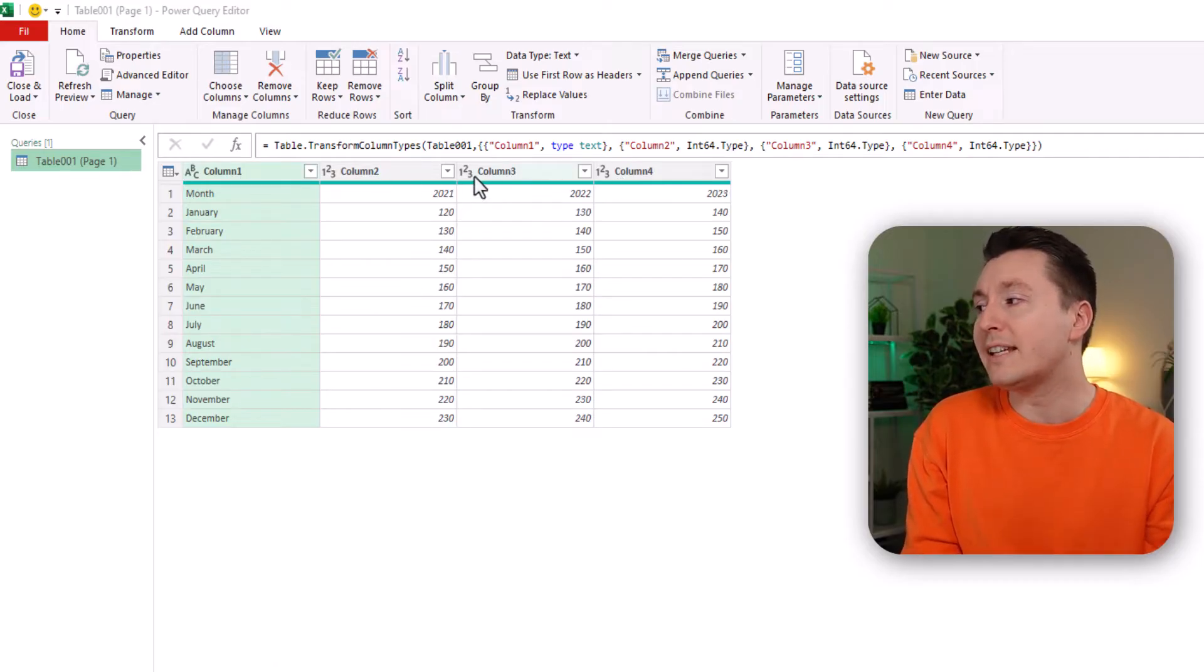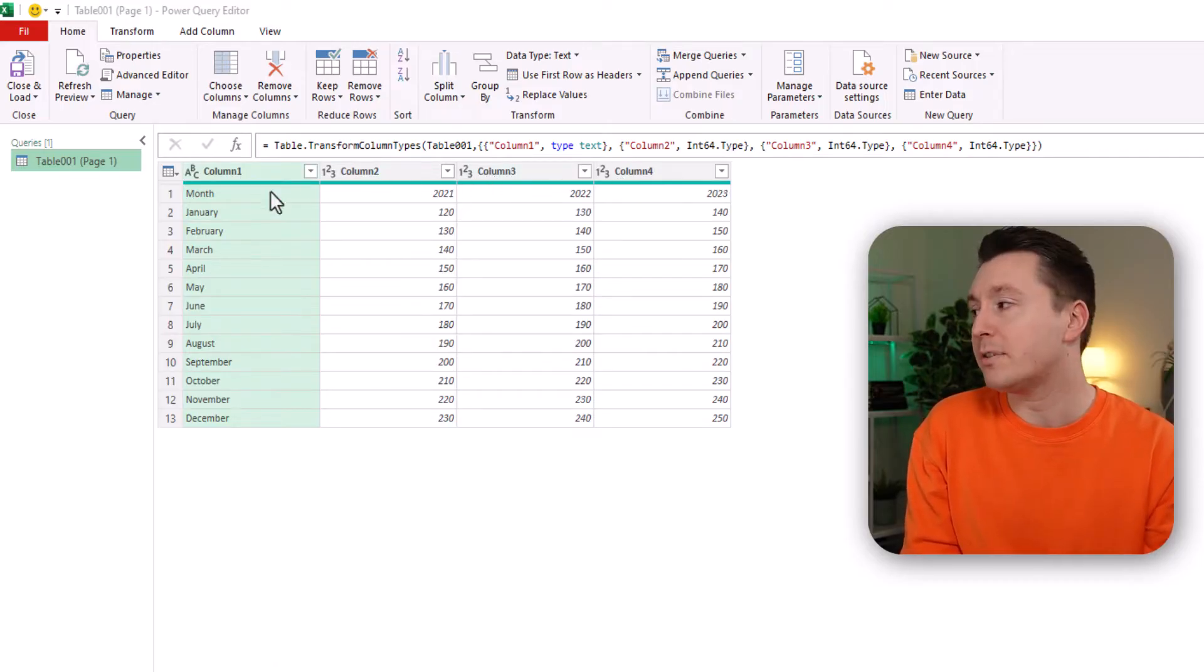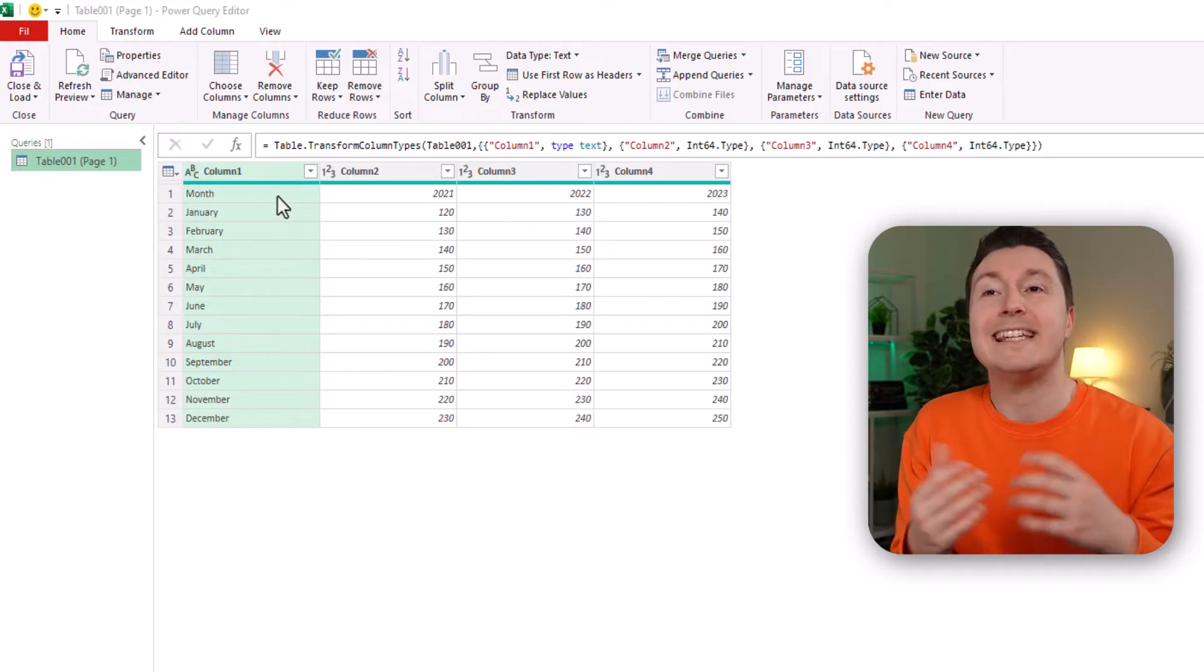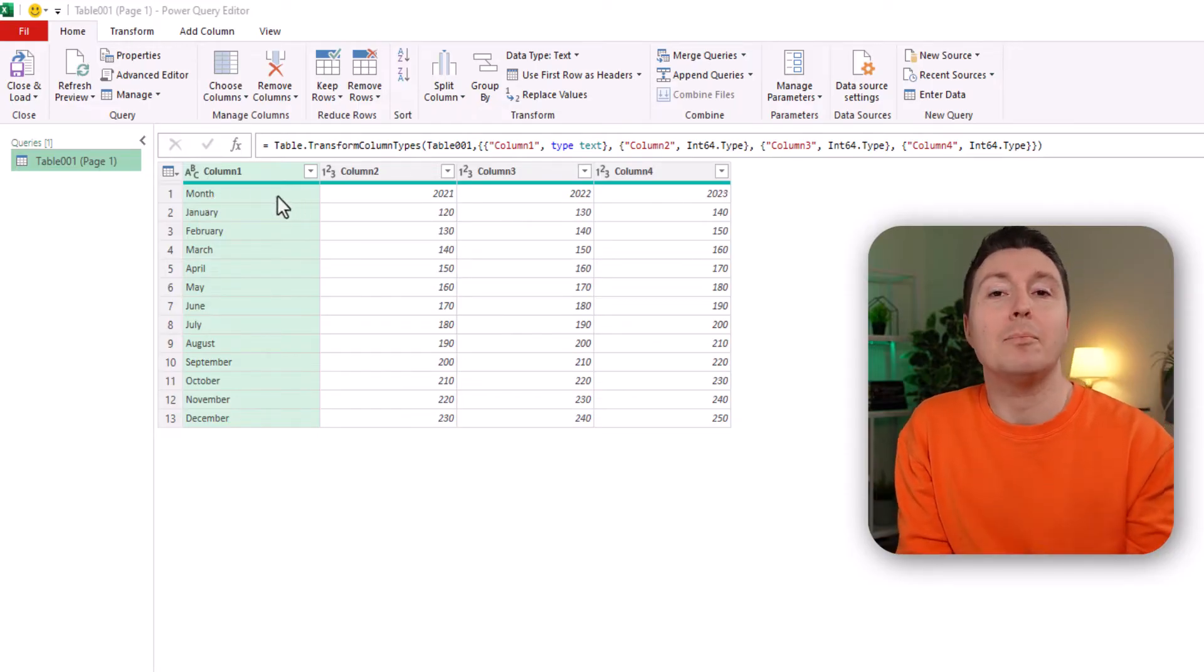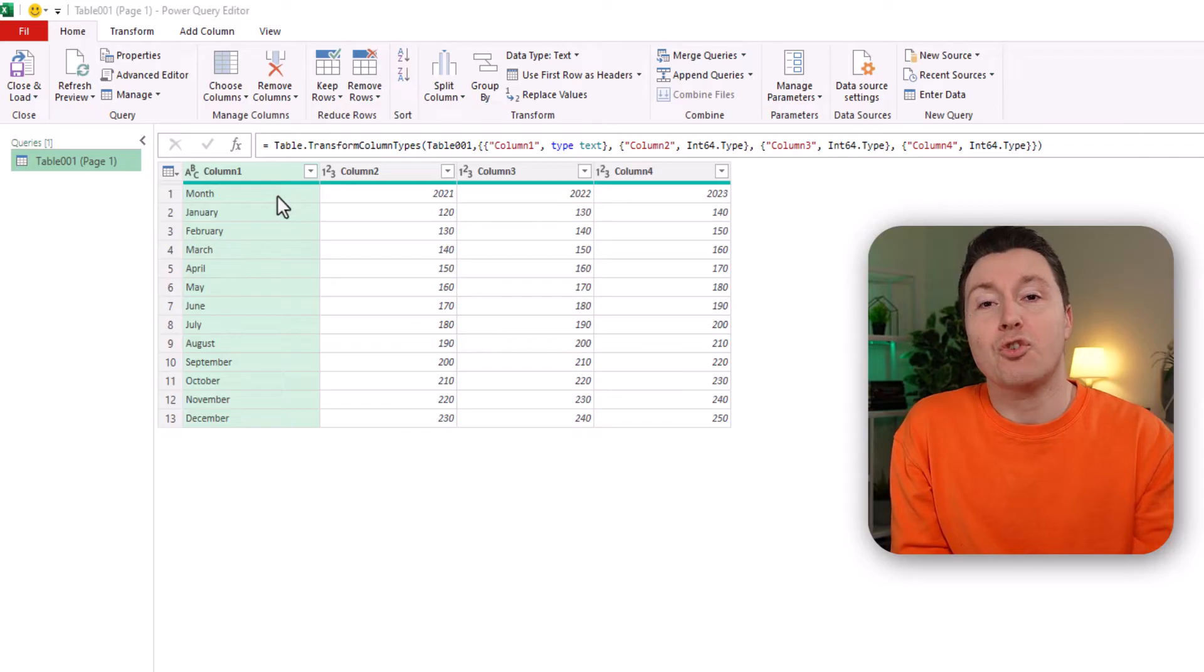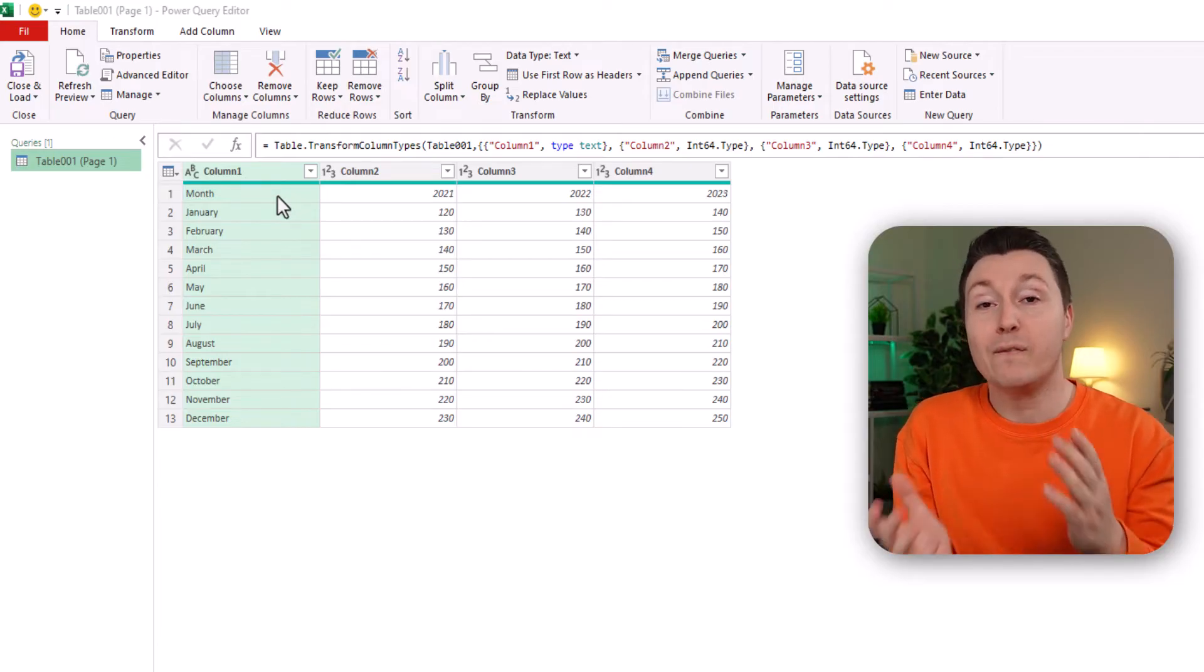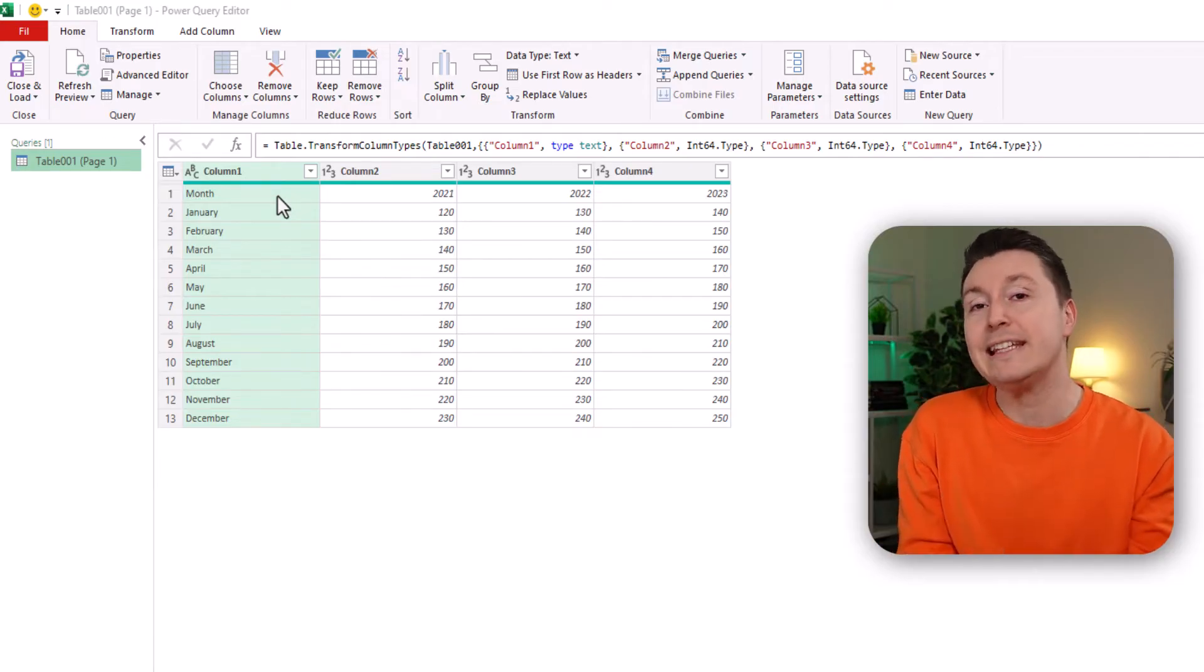And that's not really the actual header names. Those are here in row number one. So that's a typical mistake that Excel makes when trying to convert PDF data into Excel. We can fix that very easily with Power Query.